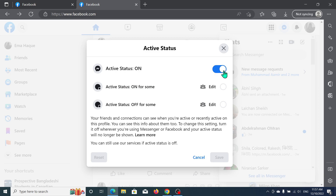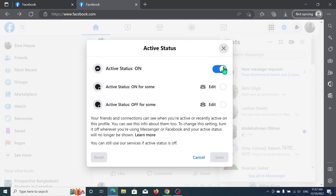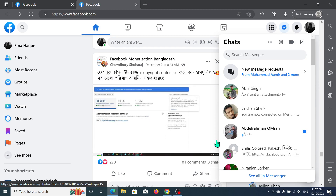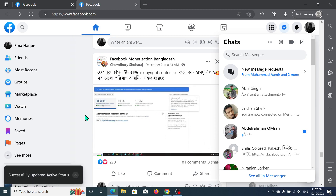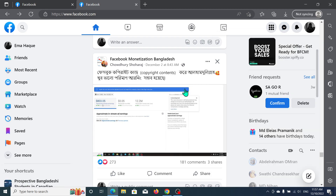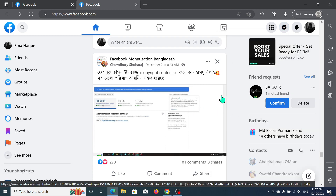You just need to disable it and then save it. That's it! In this way you can turn off active status on Facebook on your laptop or desktop very easily. Hope this video helped you — don't forget to like and subscribe to my channel.